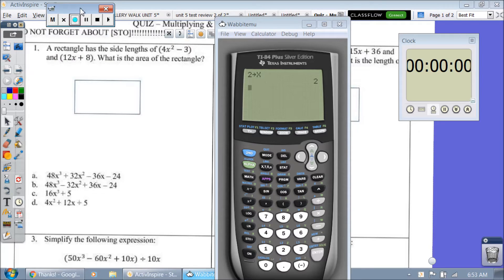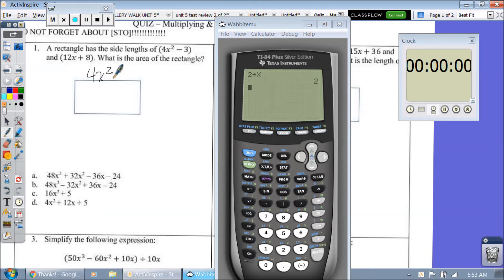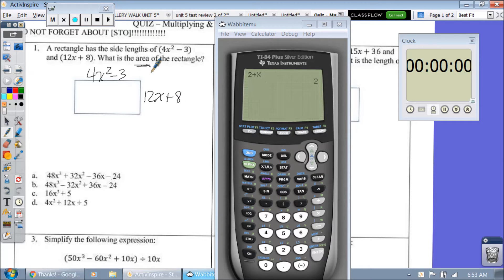Question 1. You have a rectangle that has side lengths of 4x squared minus 3 and 12x plus 8. What is the area? To find the area of a rectangle, you have to multiply.